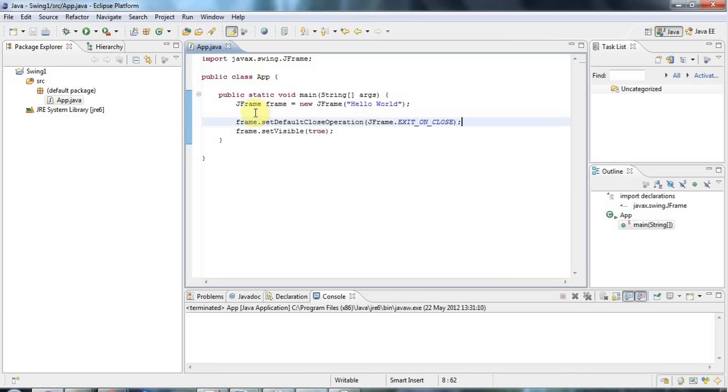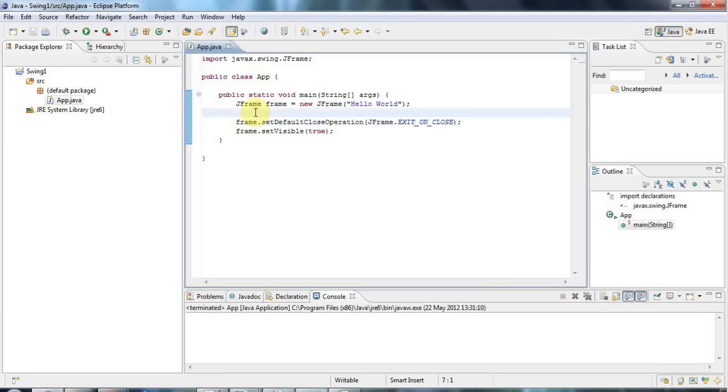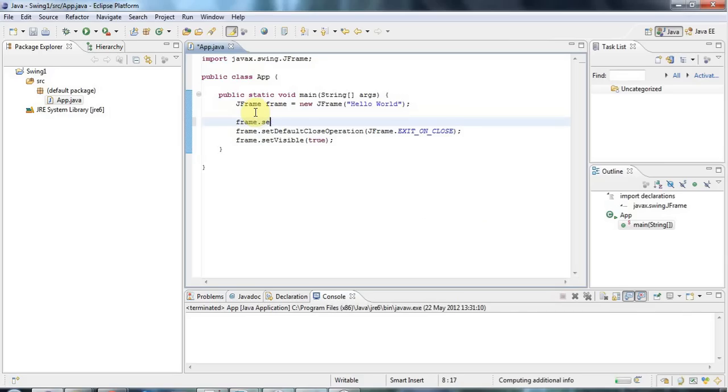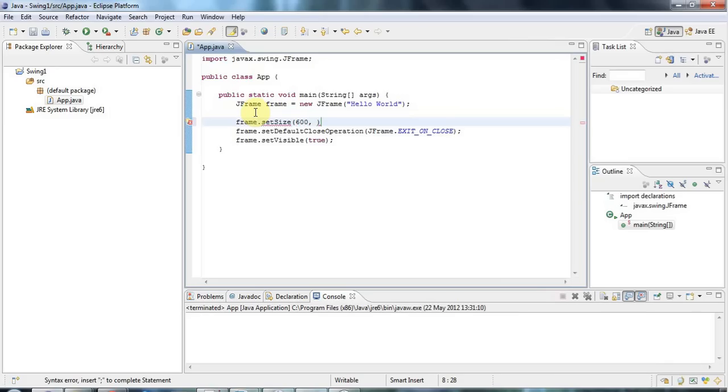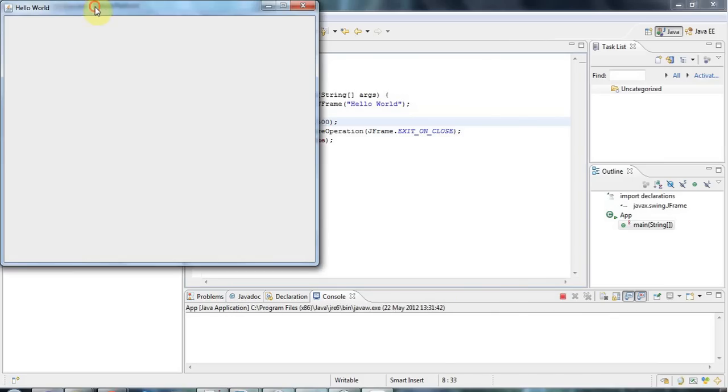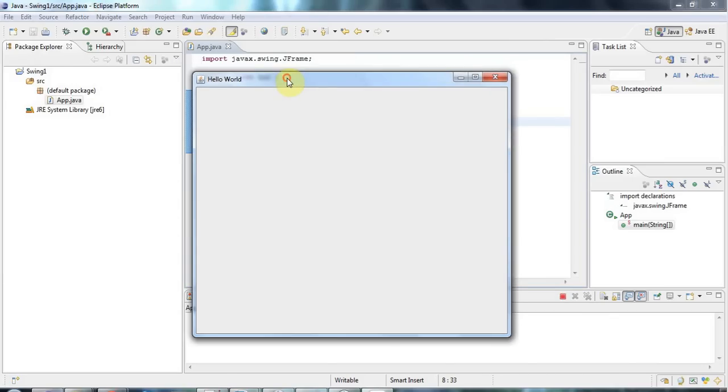The other thing that's wrong with that is it's very small. So let's make the size bigger. I'll say frame.setSize and let's make this maybe 600 by 500. And if I run this now I've got a quite nice hello world program which quits when I click the cross.